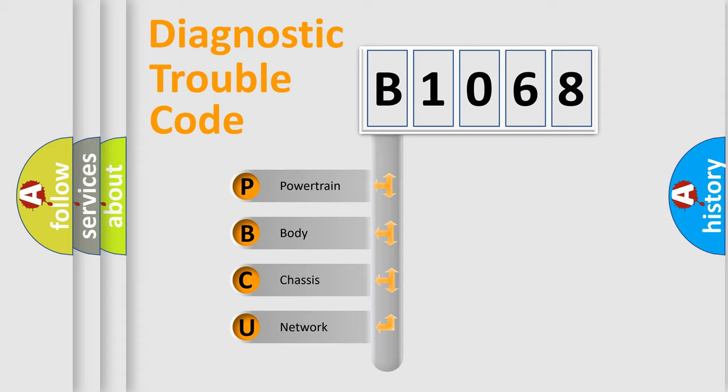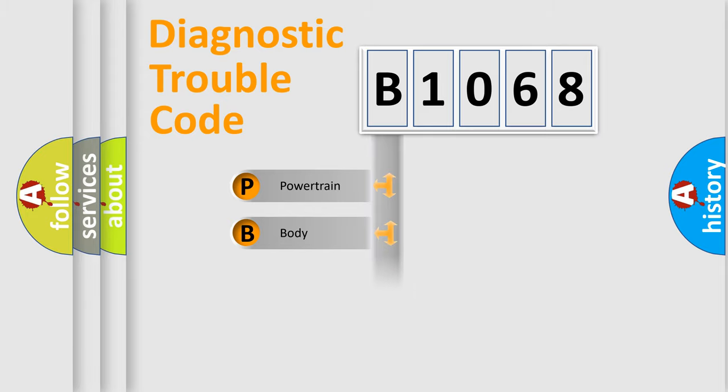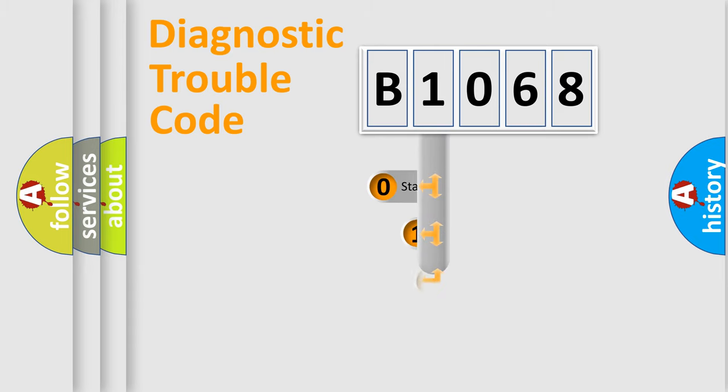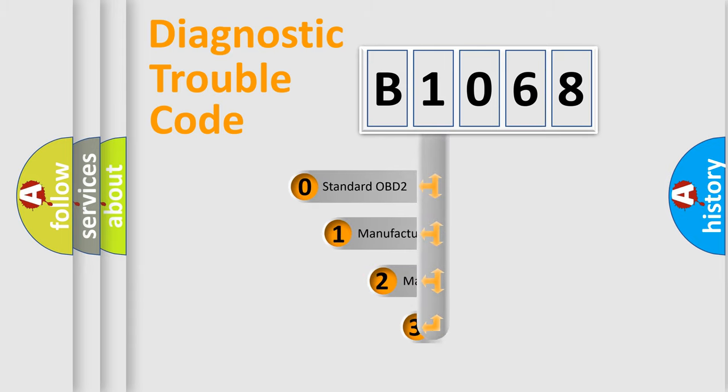We divide the electric system of automobile into four basic units: Powertrain, Body, Chassis, and Network. This distribution is defined in the first character code.